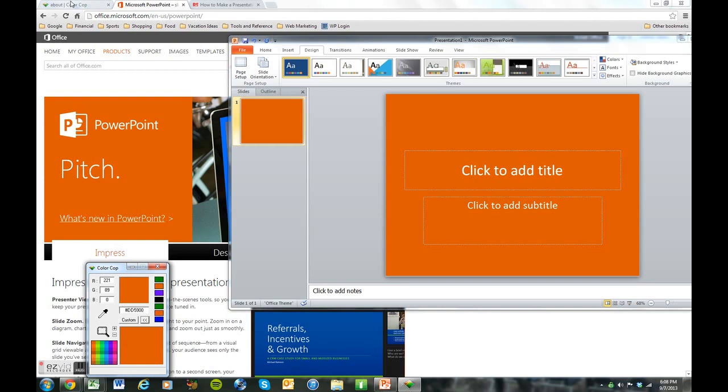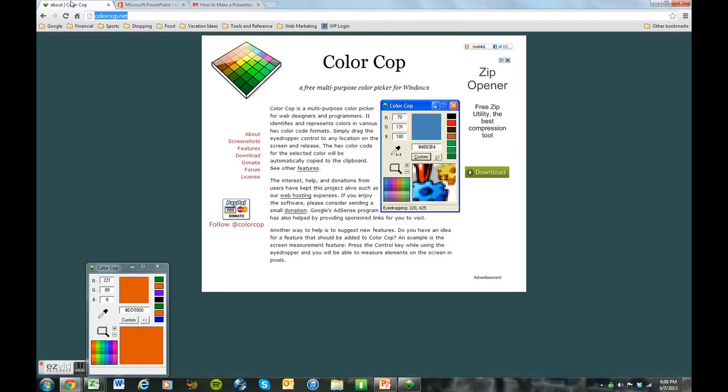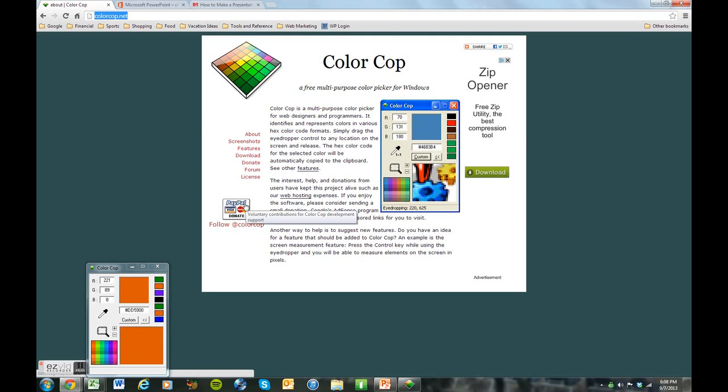Color Cop is free, as I mentioned. ColorCop.net. If you want any more information about this, Color Cop or anything else, feel free to check out our website at rockstarpresentations.com.